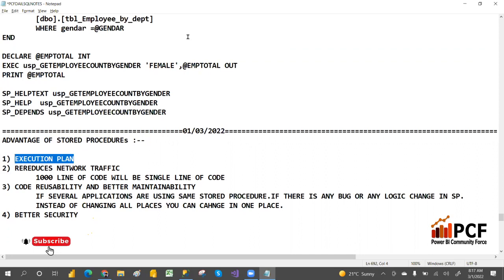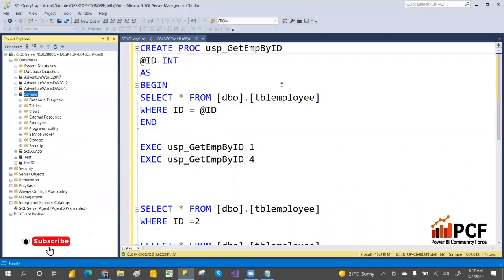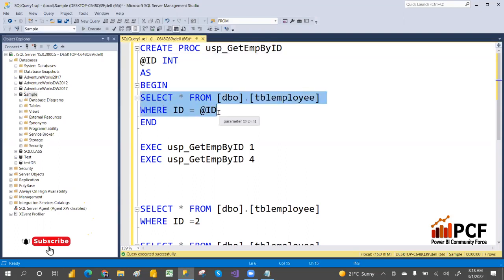So what is an execution plan? Let me give a real-life example. Suppose you are planning to go from one place to another — you look for the best way to reach from source to destination. In the same way, a stored procedure finds the best execution path and then caches that plan. Whenever you go to the same place again, it reuses that cached execution plan.